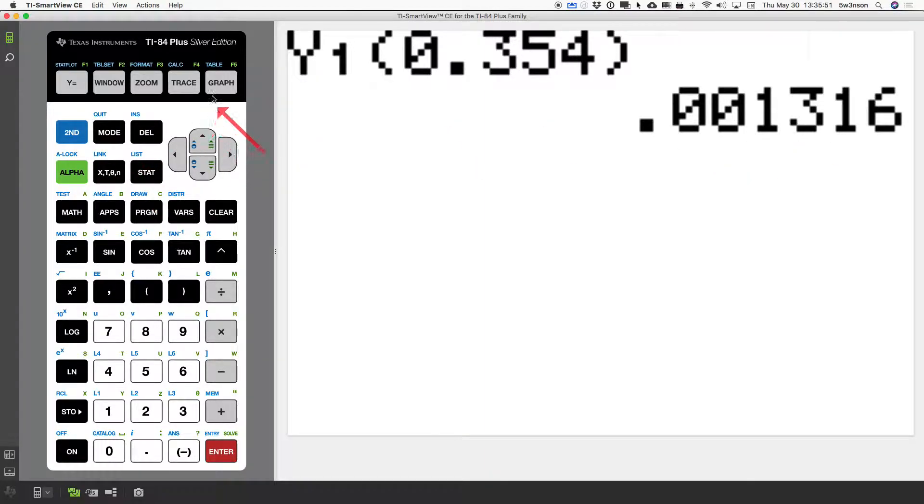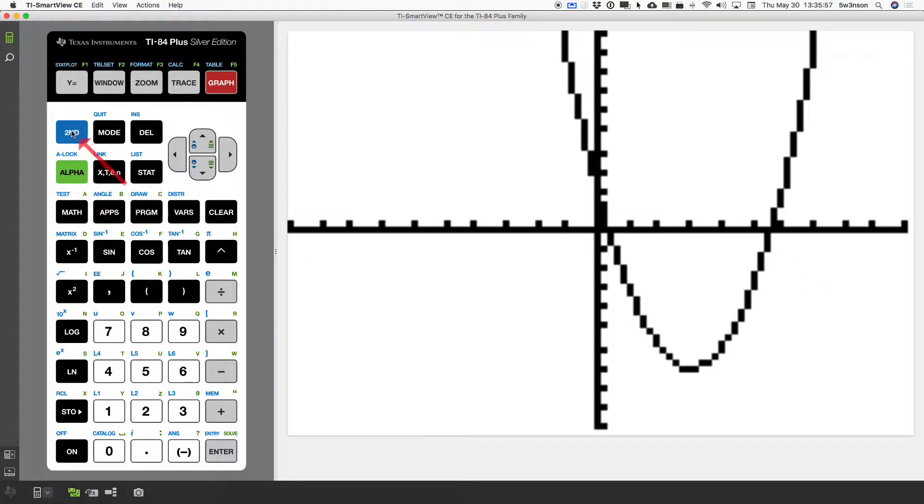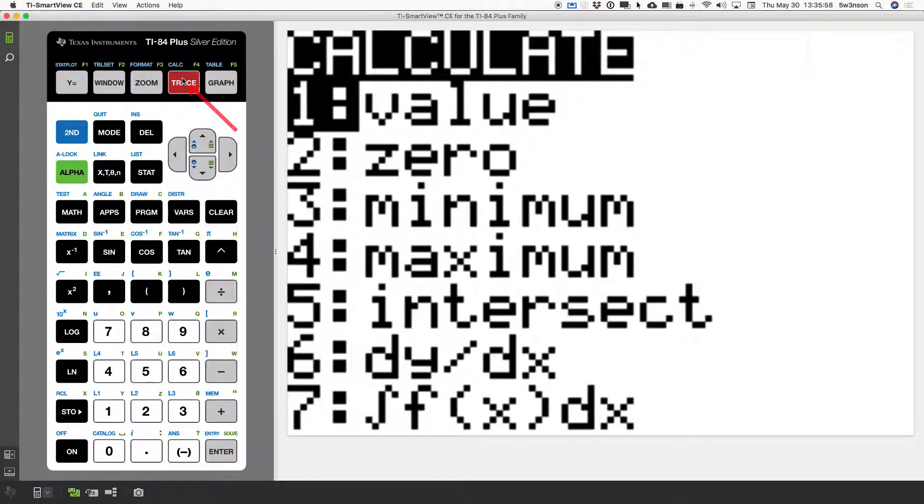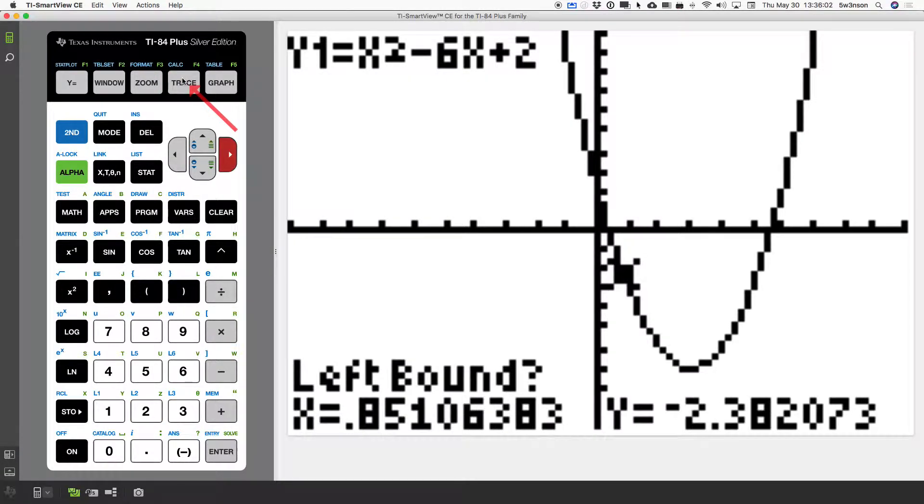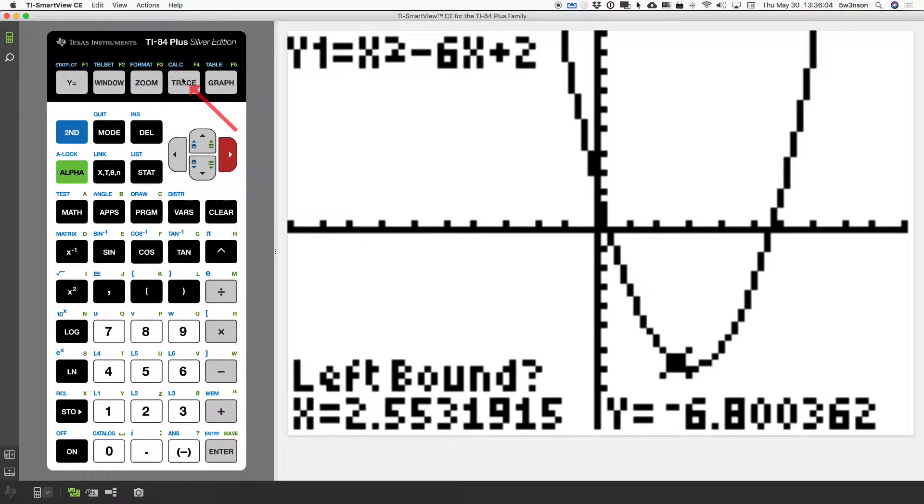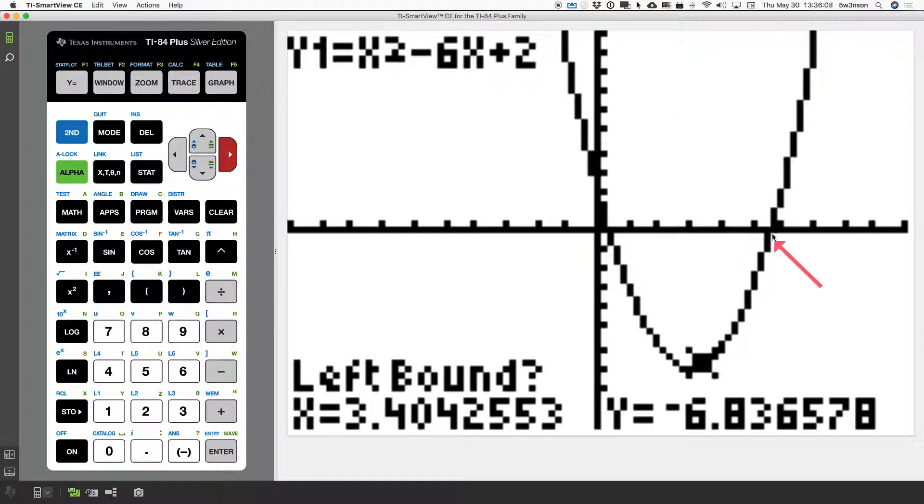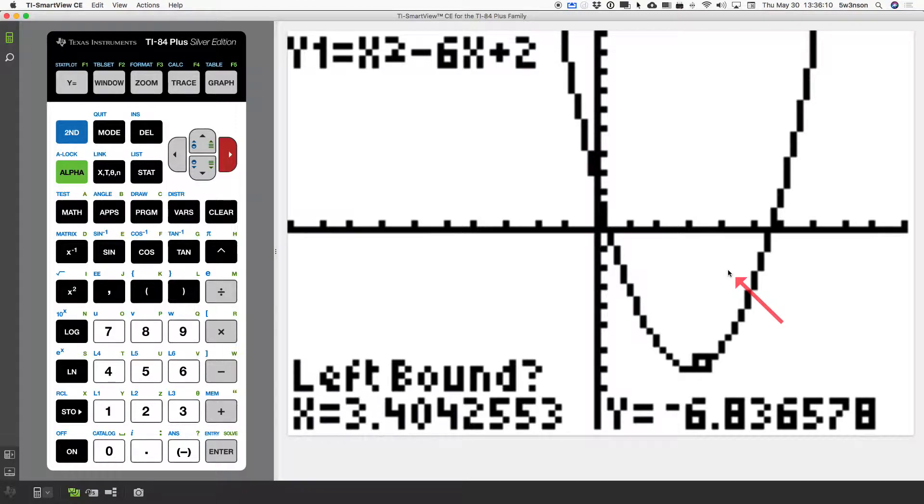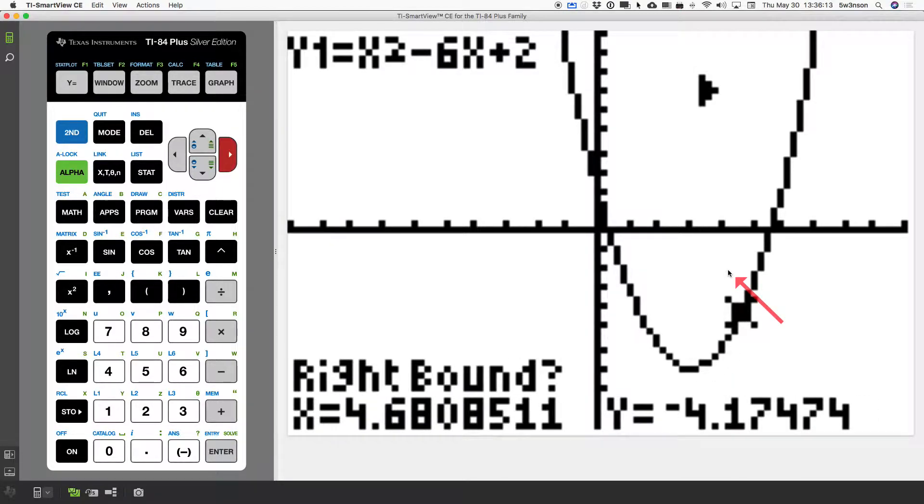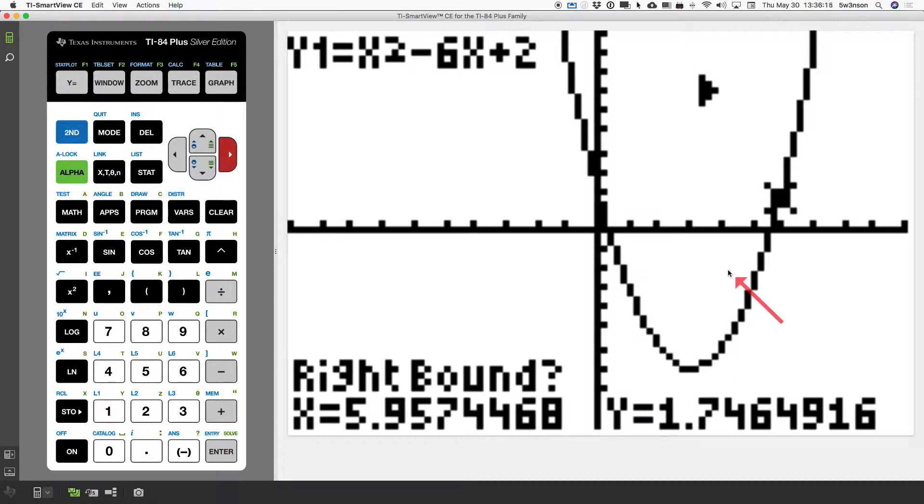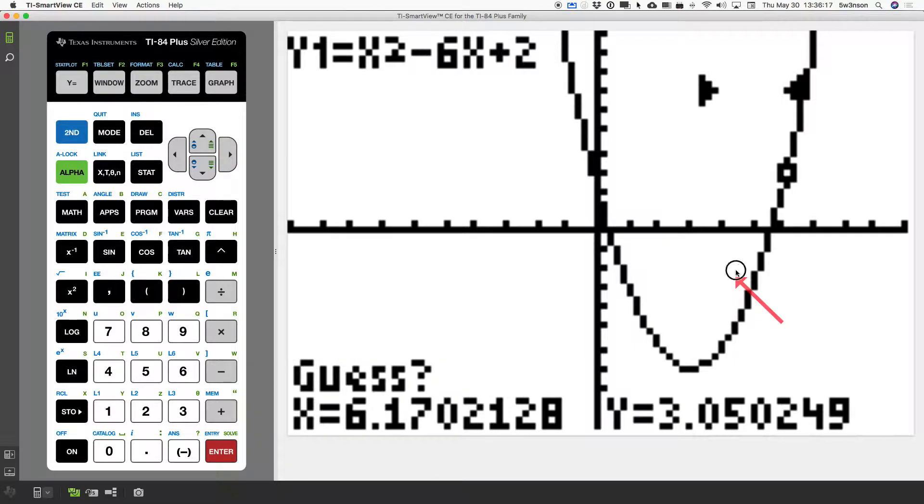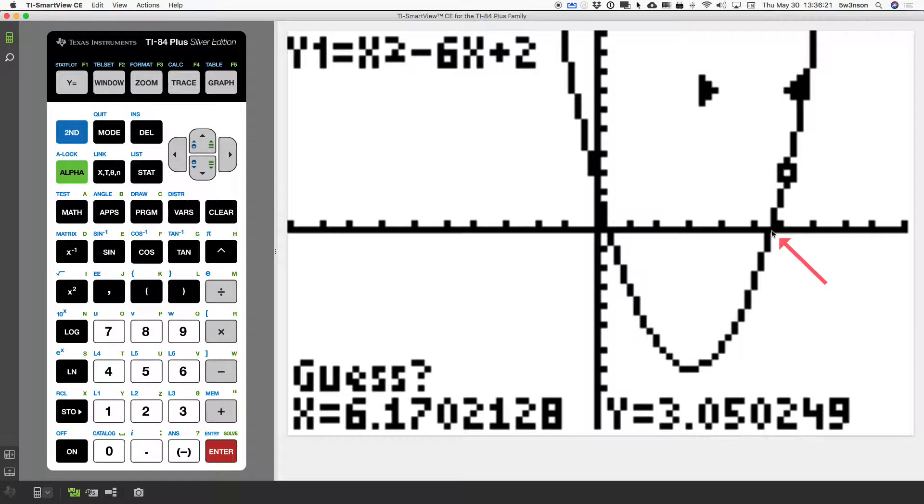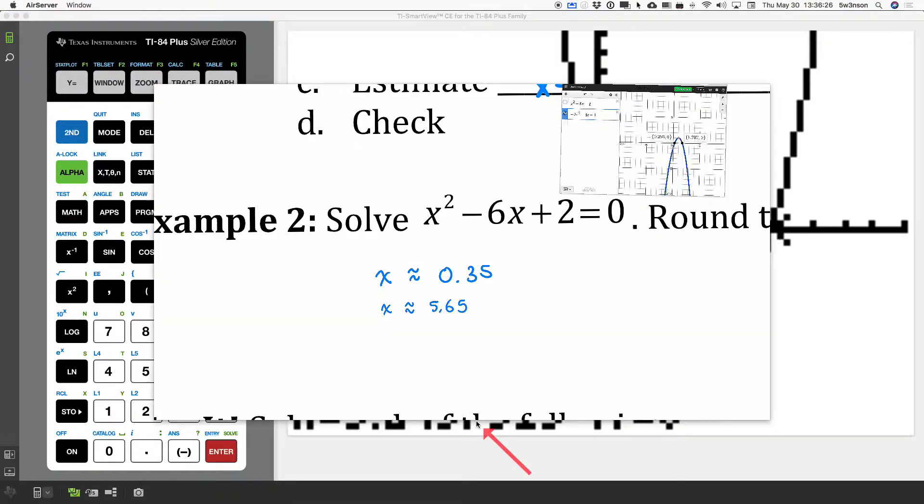So, now I'm going to repeat that whole process. But this time, I'm going to be trying to find this point right here. Second and calc. I press the 2 for the zero. Now, I'm doing left bound. So, I'm going to scroll right, right, right. I'm already to the left of this point here. So, I can hit enter. Notice my triangle shows up there. And I go right, right, right until I pass it. Hit enter. So, now, calculator focus between in this region. Hit enter again. And boom, 5.6457.